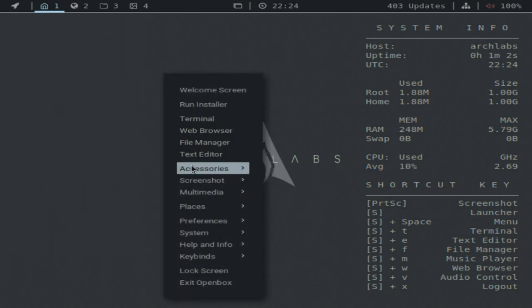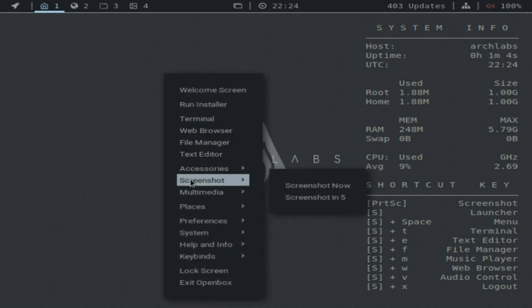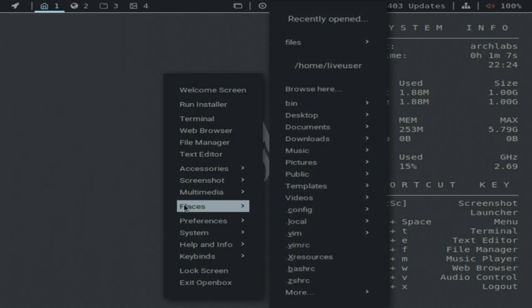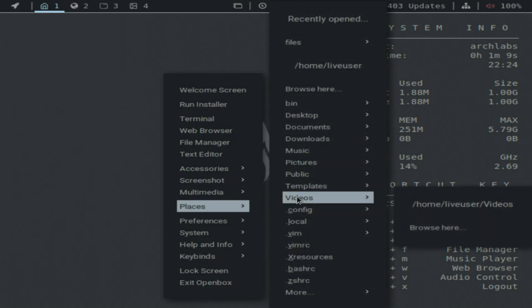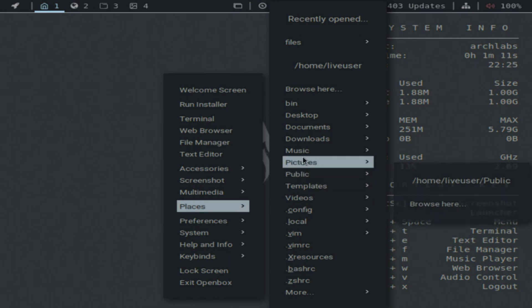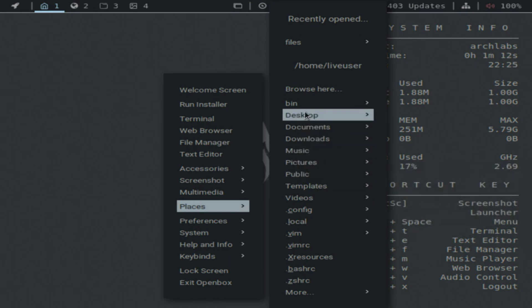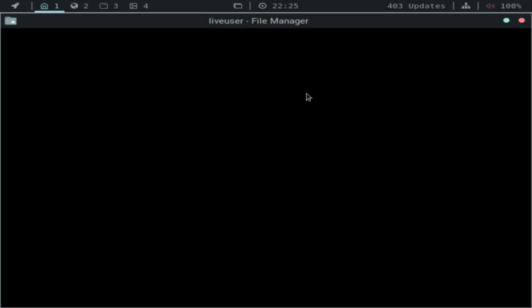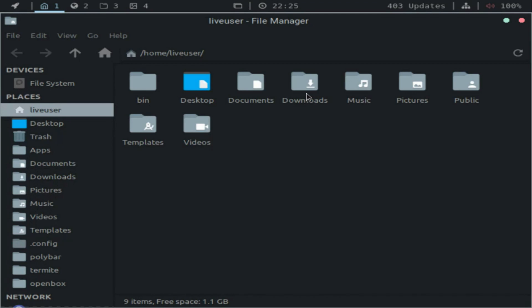The original vision behind ArchLabs was to take the look of Bunsen Labs and put it on top of an Arch Linux system, as Arch has more up-to-date packages. The speed and simplicity of Pac-Man and, of course, the ArchUserRepository are just added bonuses.